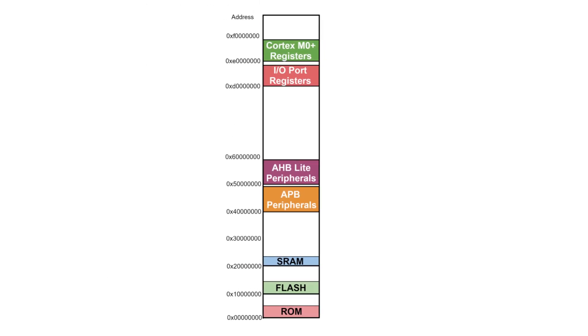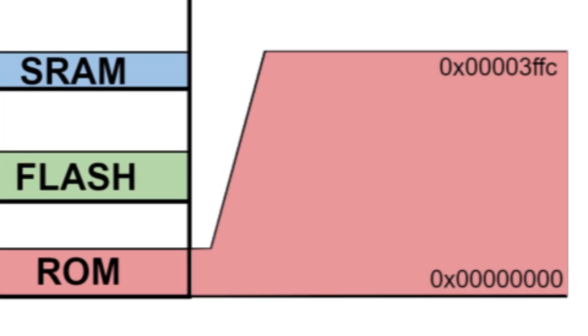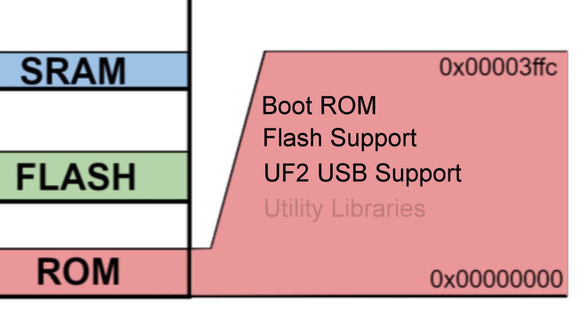At the very bottom is 16K of read-only memory. This memory contains the initial startup routines, including the boot ROM, support for flash programming, USB mass storage device with UF2 support, and utility libraries such as fast floating point and memory copy routines.